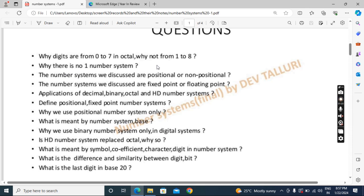Next question: are the number systems we discuss positional or non-positional? Then: are the number systems we discuss fixed point or floating point? Next: what are the real-time applications of decimal, binary, octal, and hexadecimal number systems, since those are the ones we mostly use? And what is meant by positional number system and fixed point number system? We have to define these, and we also have to define the base.